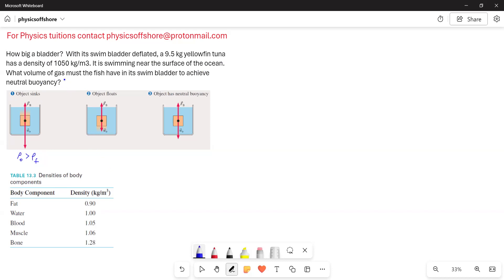This numerical problem is based on buoyancy and floating — Archimedes principle. According to Archimedes principle, when an object is completely or partially immersed in a fluid, the buoyant force exerted by the fluid on the object is equal to the weight of the fluid displaced by the object. That is the Archimedes principle.